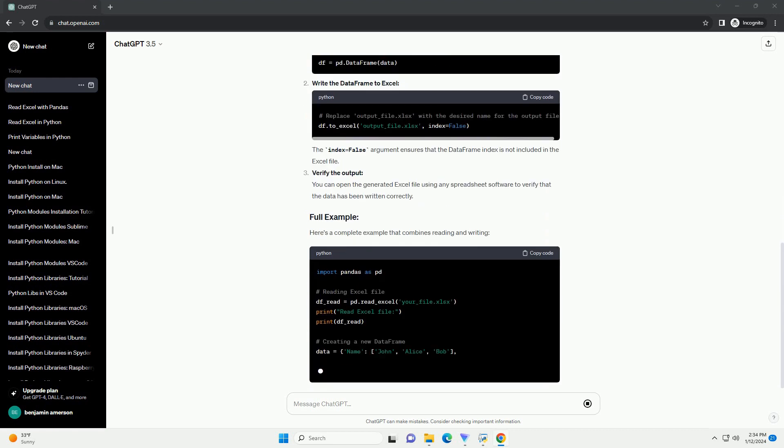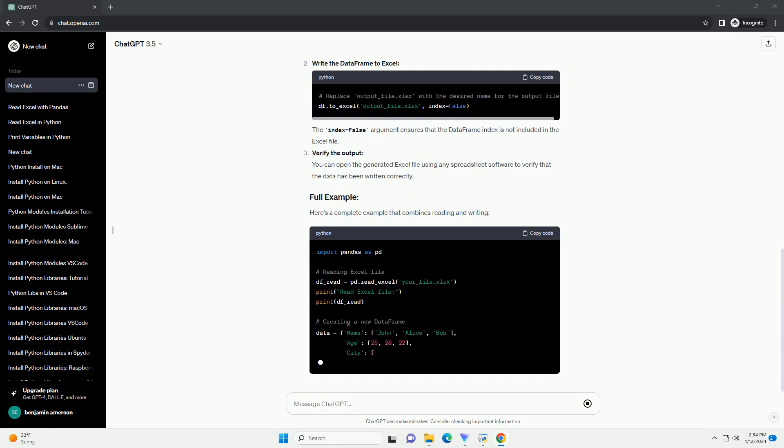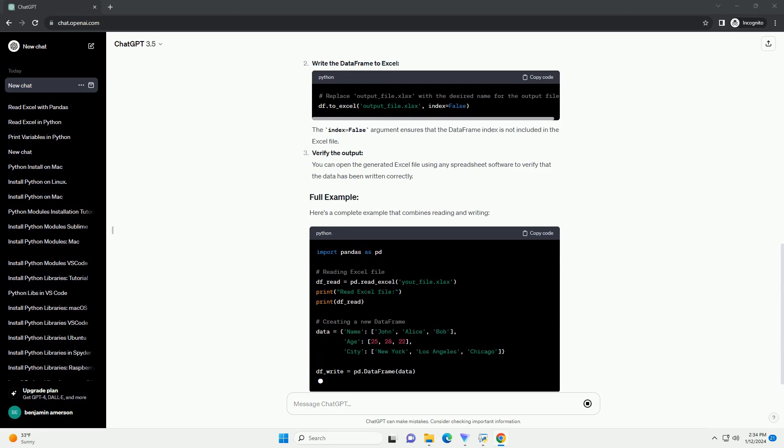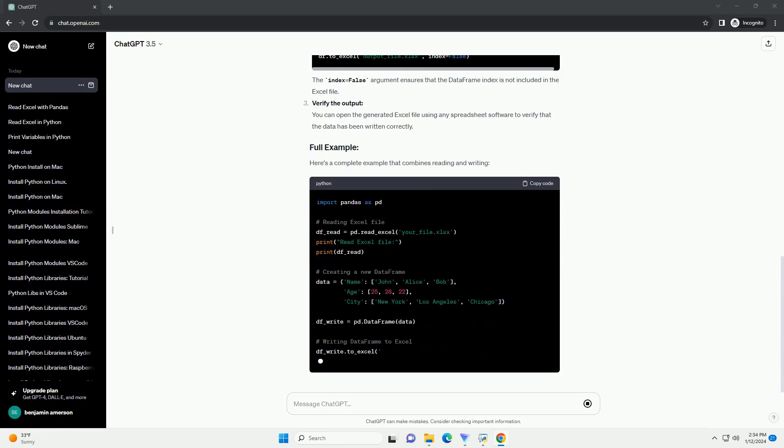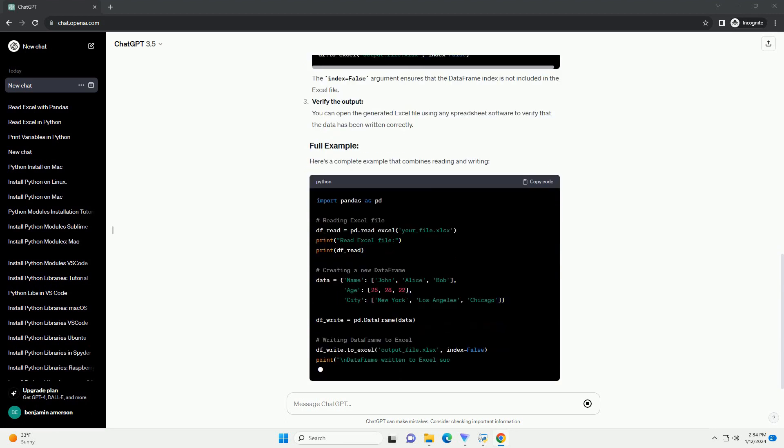Display the data frame. This will print the contents of the data frame to the console.